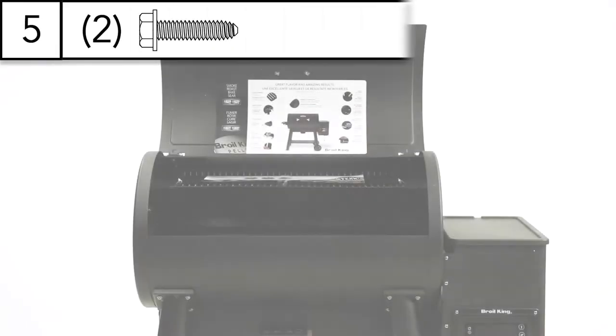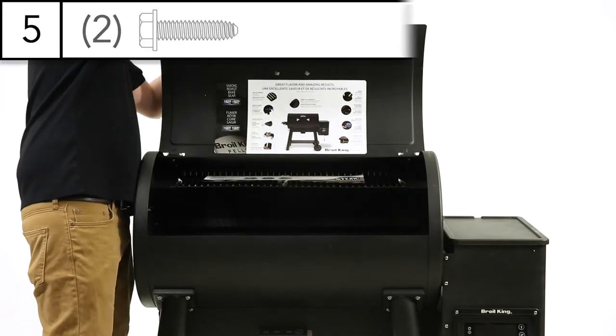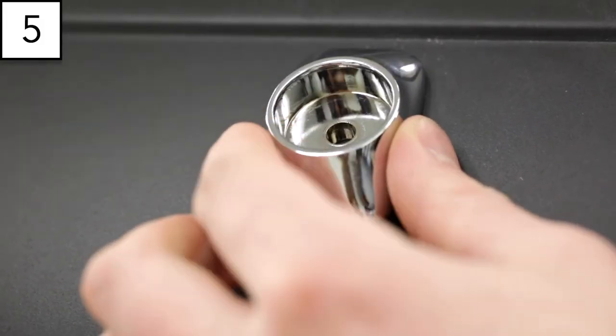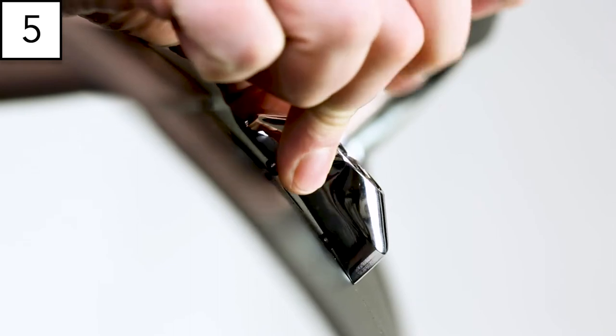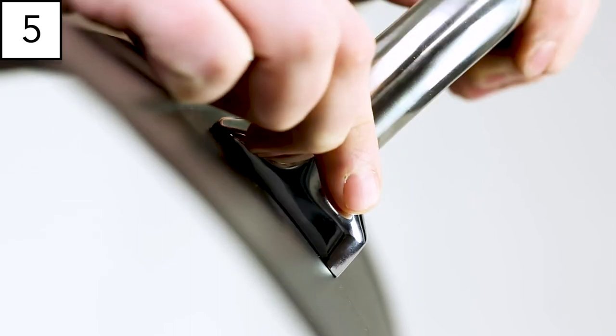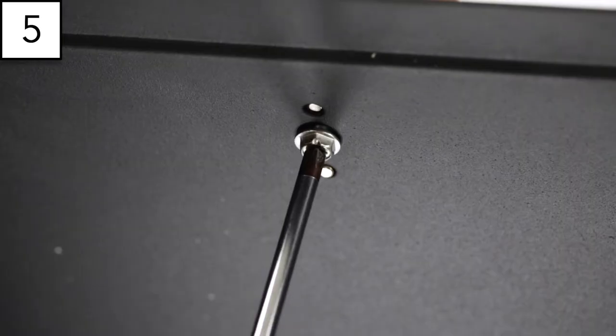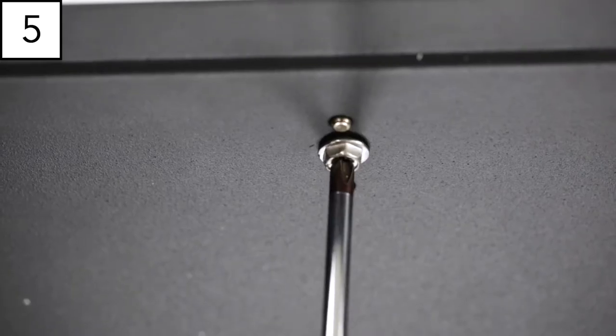Step 5. Attach the lid handle to your smoker. First, set the handle seats on the lid. The large side of the wedge is always on top of the handle. Tighten each screw with your screwdriver.